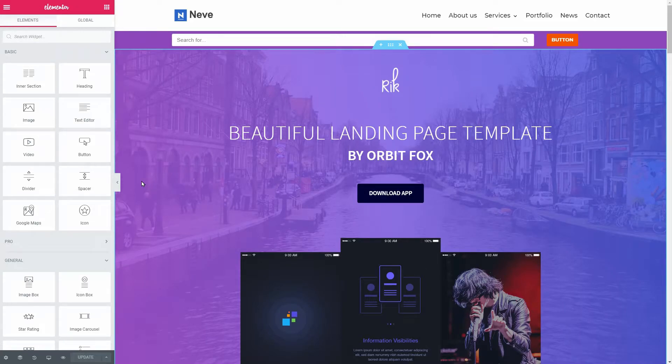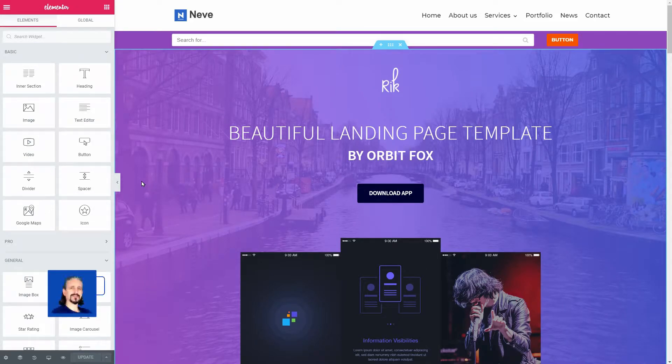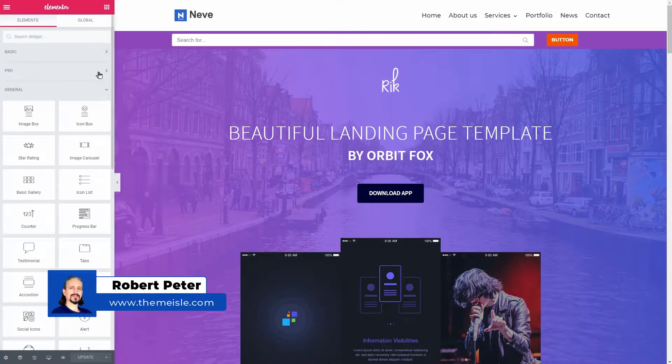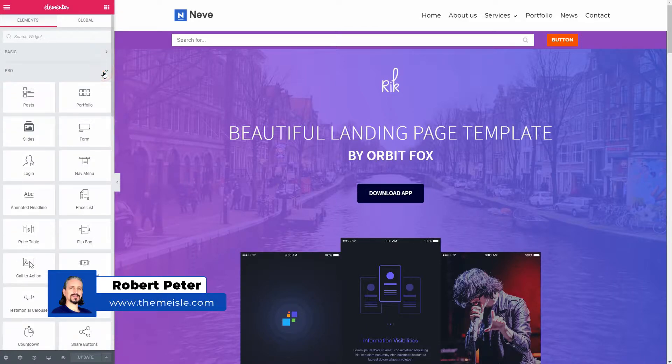Hey WordPress enthusiasts and content creators, Robert here and in today's video, I will show you the best Elementor extras you can get for free.